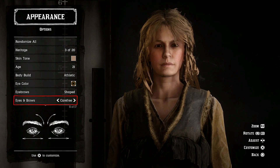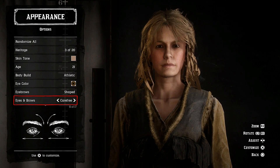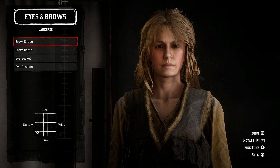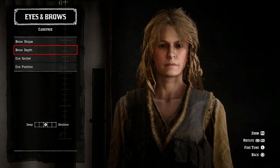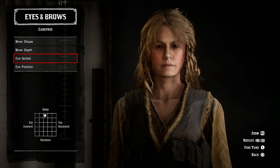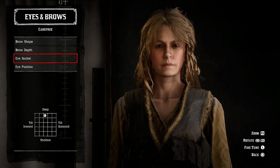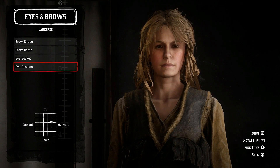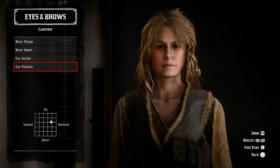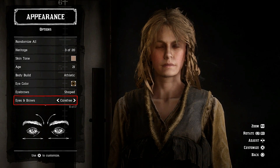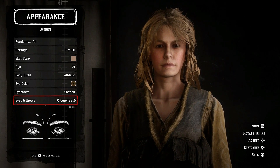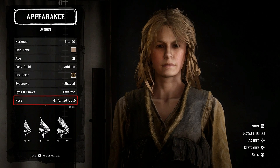For eyebrows, obviously shaped — go for carefree eyebrows, then narrow and low brow depth, neutral in the middle. Eye socket depth upwards and eye position slightly upwards. The blonde hair and brown eyes look really good together, got to say.